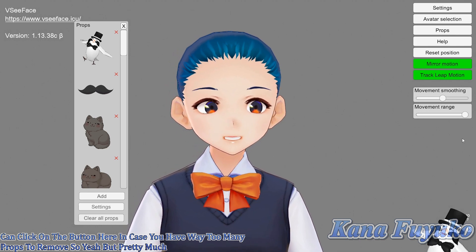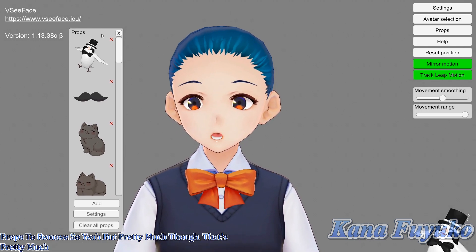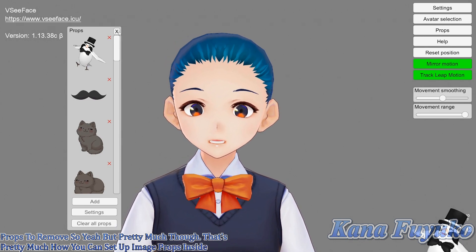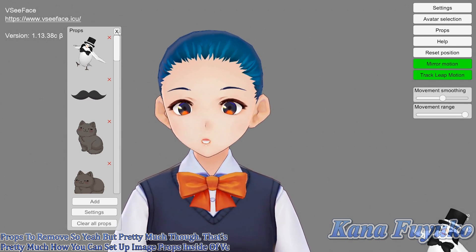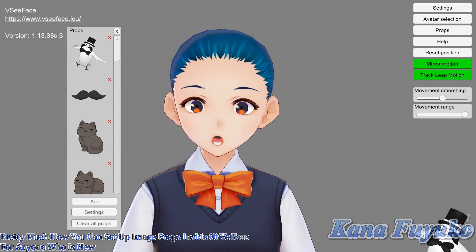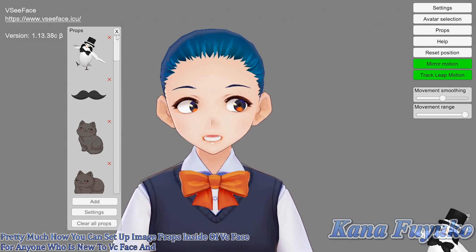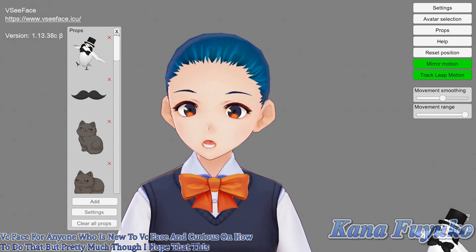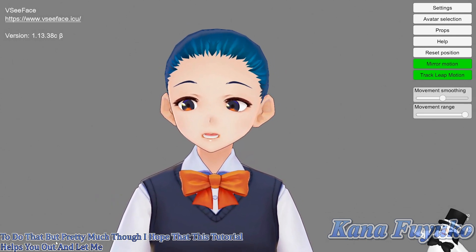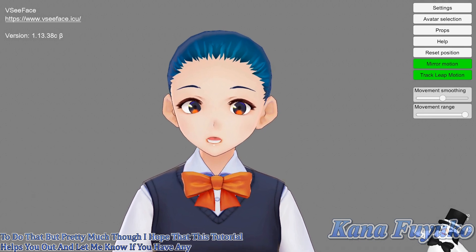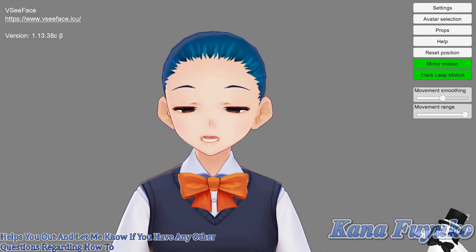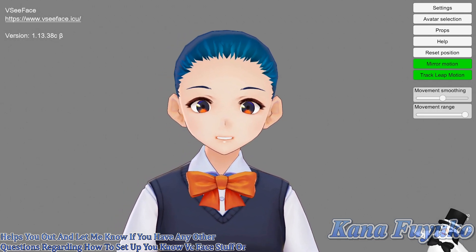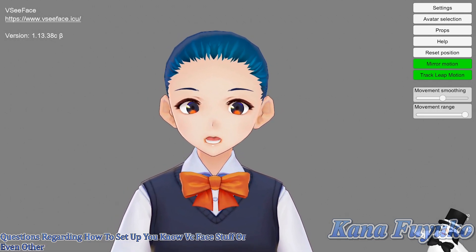That's pretty much how you can set up image props inside of VCFace for anyone who is new to VCFace and curious on how to do that. I hope this tutorial helps you out — let me know if you have any other questions regarding VCFace stuff or even other programs that I cover on this channel.